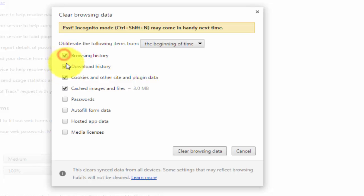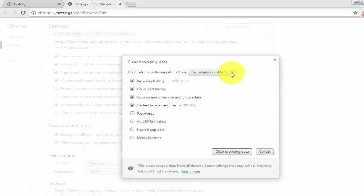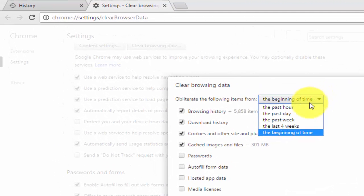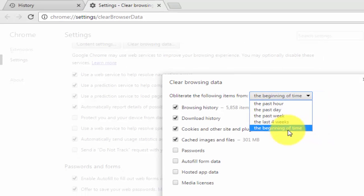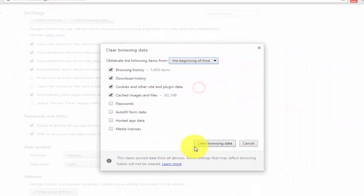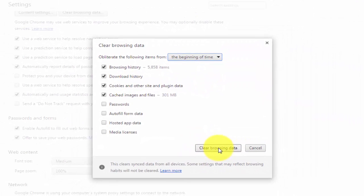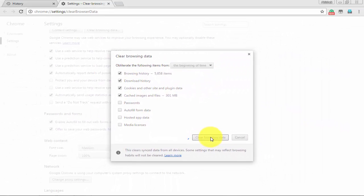I am selecting browsing history and download history, and if you want you can select these options - the past history or the beginning of time. I will select the beginning of time and select this option clear browsing data.